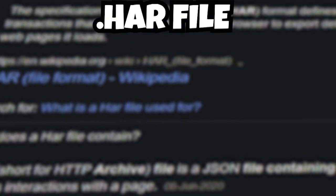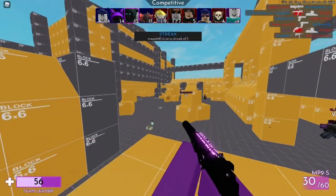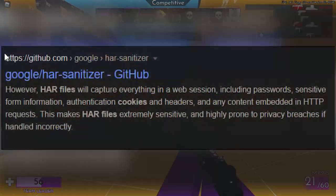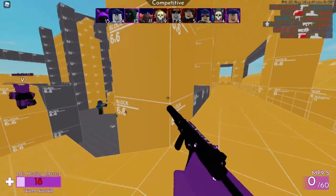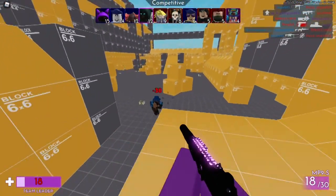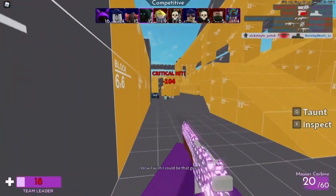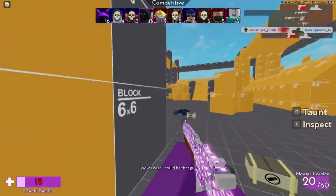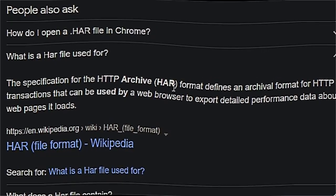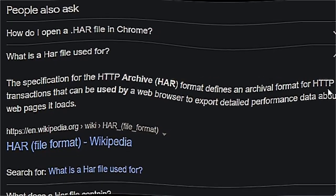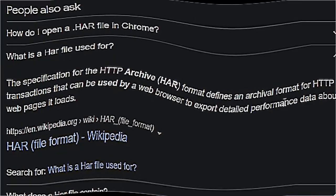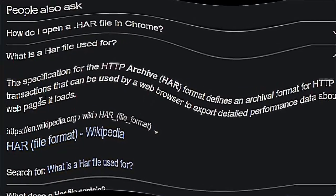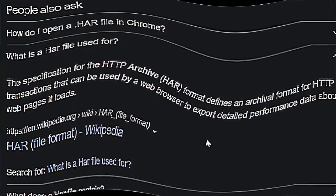Watching it, the video asked for a .har file. Now, I'll have Google's documentation linked below that explains it for more technical folks. In simple terms, a .har file — which stands for HTTP Archive format — defines an archival format for HTTP transactions that can be used by a web browser to export detailed performance data about web pages it loads.